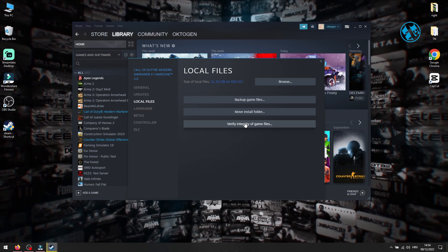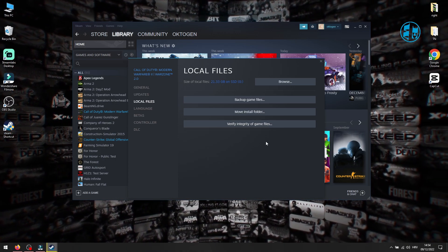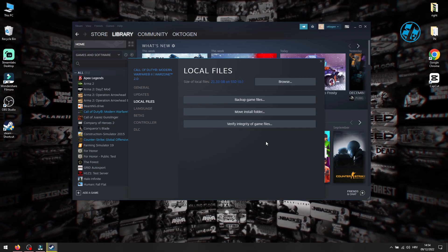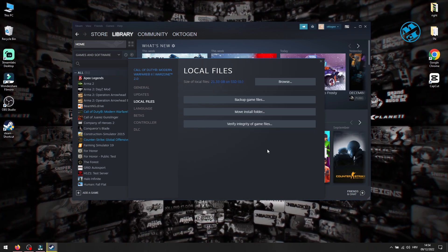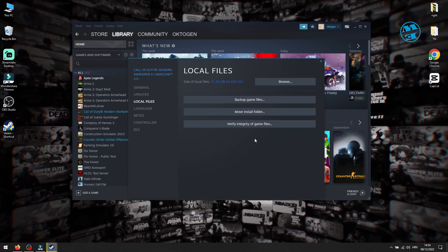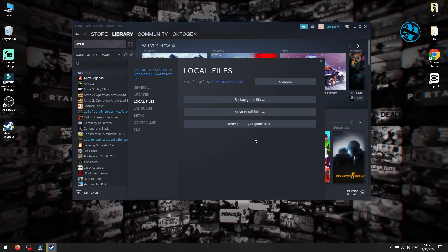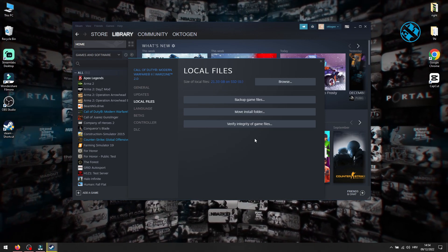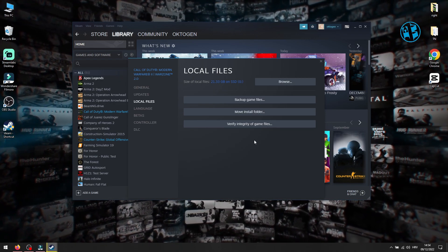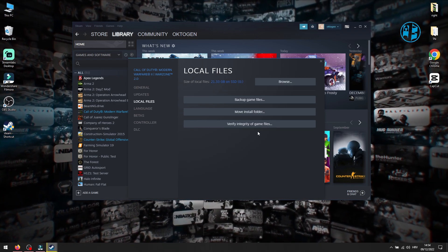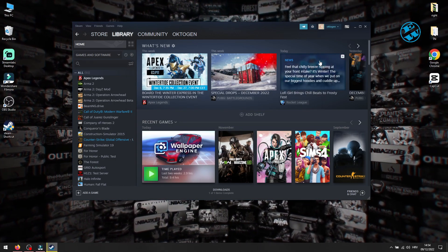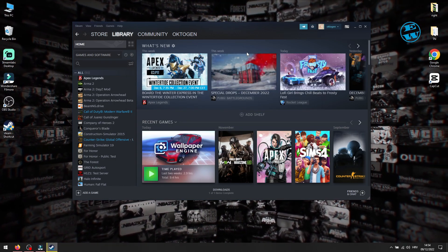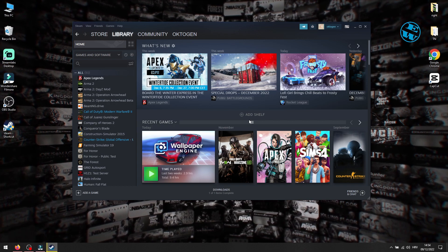The game will now be scanned for any missing or corrupted files. If it finds any of that type of files, they will be downloaded and replaced with correct ones. This process can take some time to finish, so be patient and leave it to the end of the scan. Launch Warzone 2 and see if this fixed the problem.